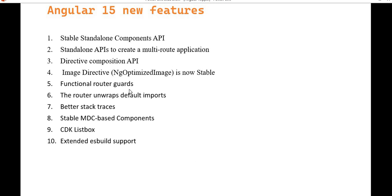Here you can see a list of Angular 15 new features, which includes the standalone component API, the ability to track errors easily, improvements to the image directive, and improved ES build support. We are going to discuss all these topics one by one.